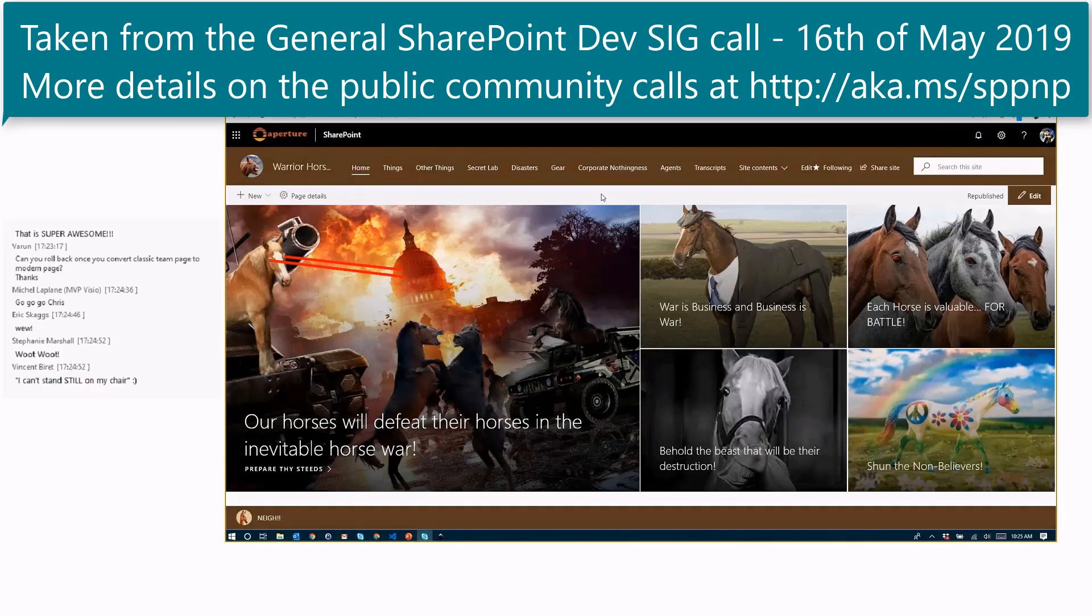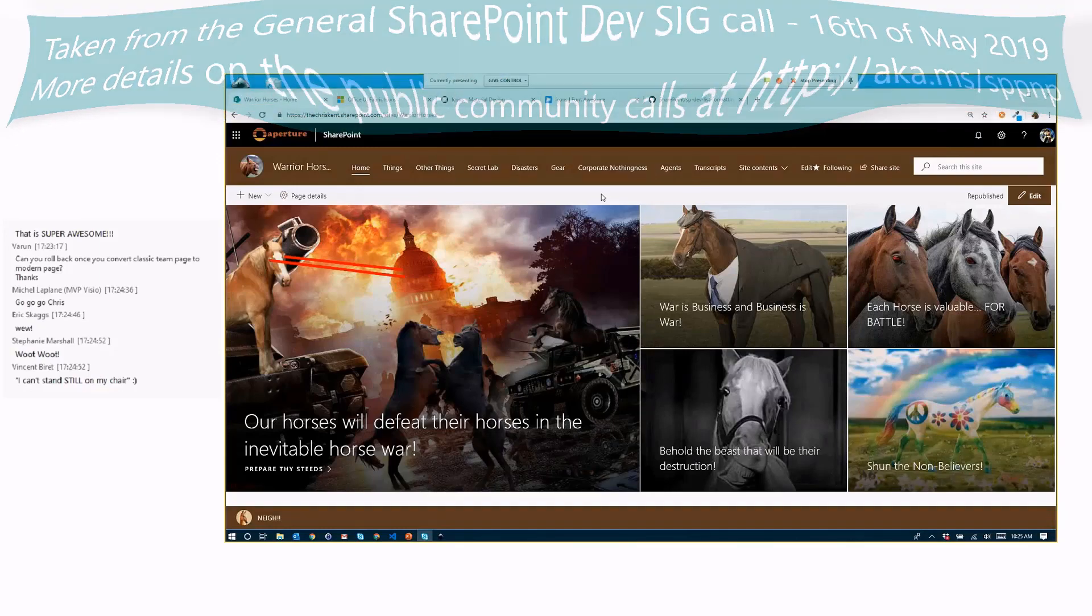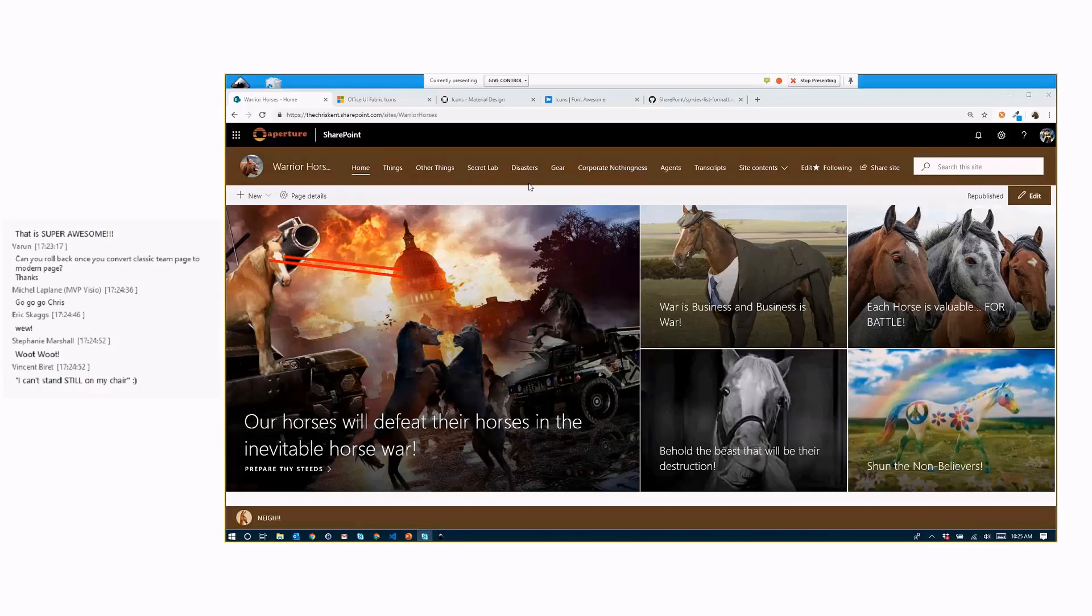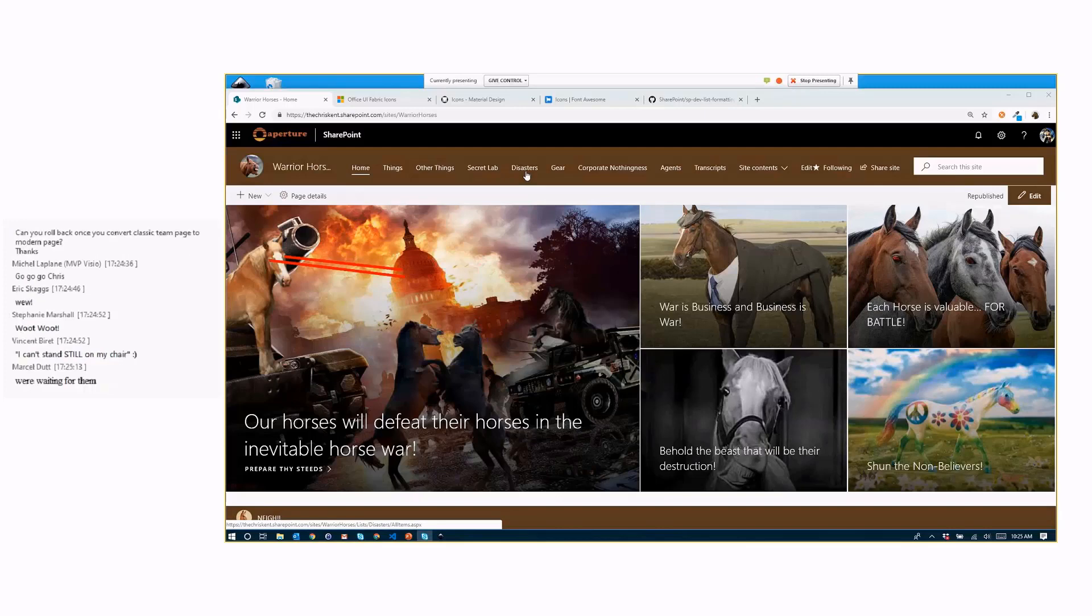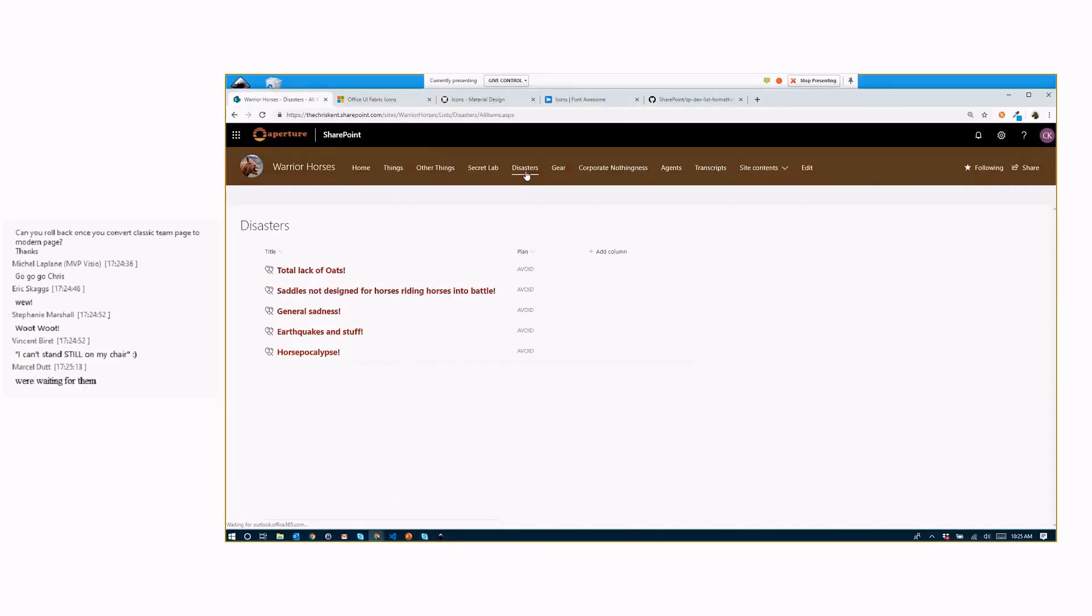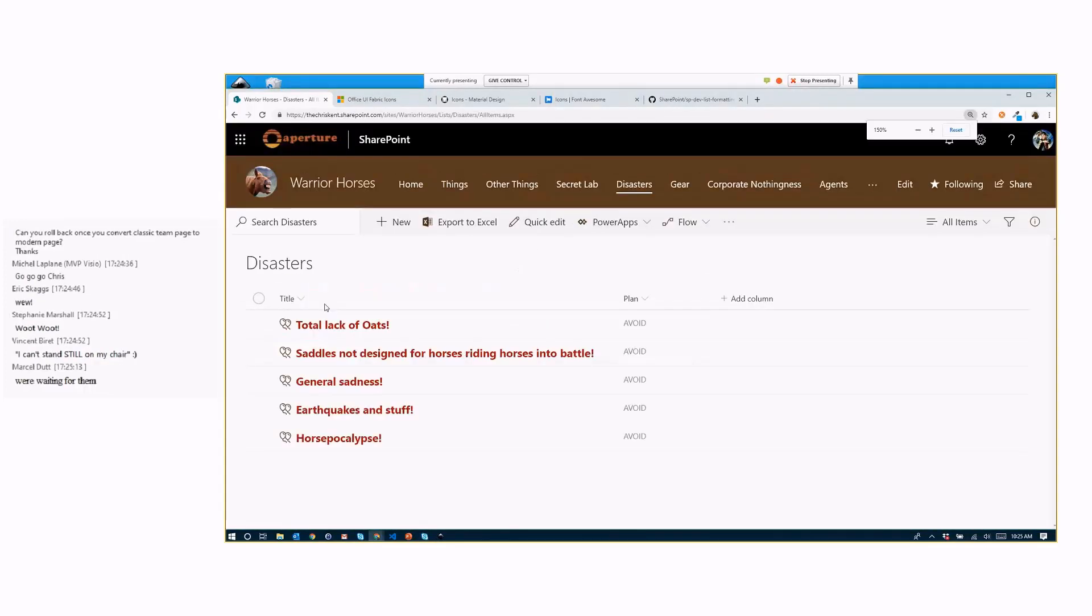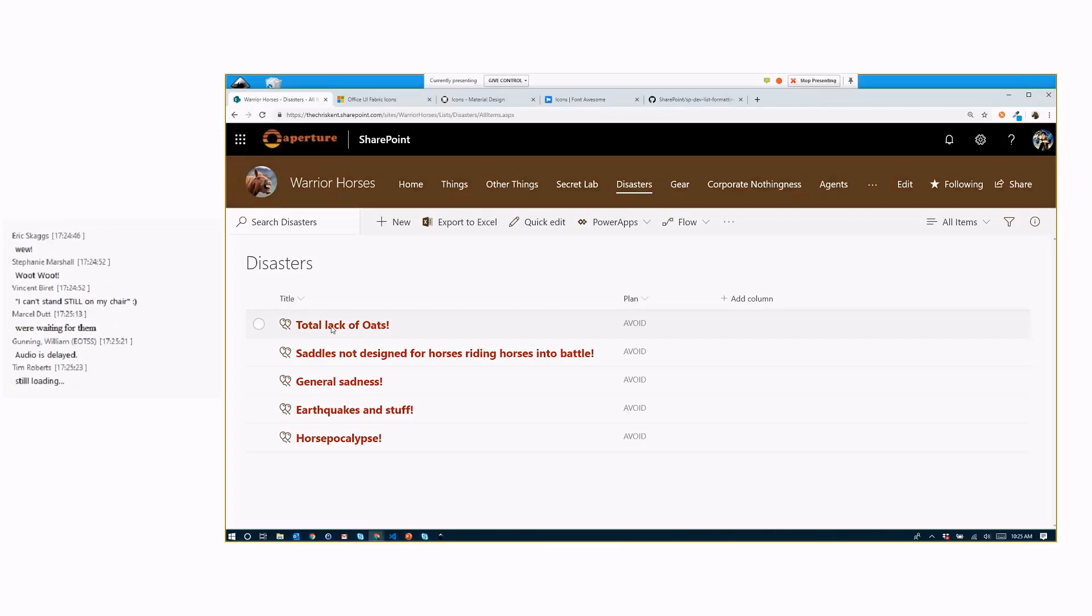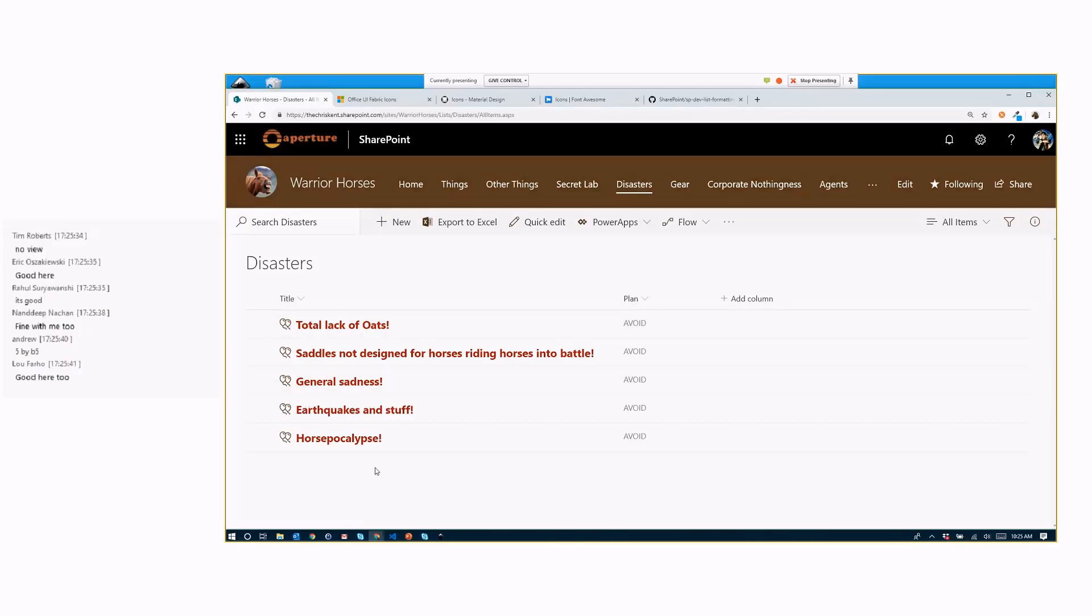So once again, you've got your classic Warrior Horses site. The Warrior Horses are nothing if not prepared at all times, so they've been working on a new disaster plan. They've been listing out their disasters and seeing what they can do about them. So we've got a new disasters list here. We come in here, let's zoom in a little bit. They've got their disaster and they got a plan. You can see we've already applied some formatting here. We've got a nice icon using the UI Fabric icon, this nice text. We've got this going here, and that's okay, but the horses are a little upset about this icon here, right? The balloons icon.